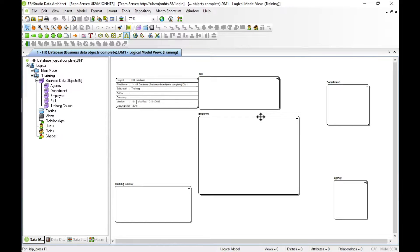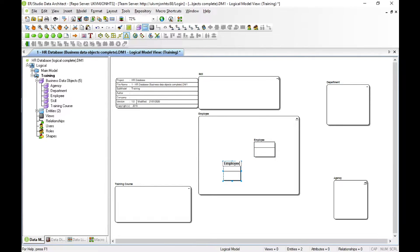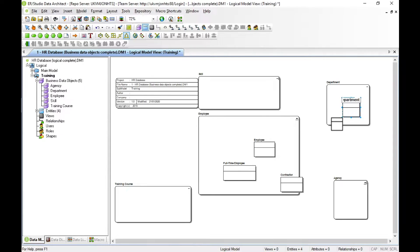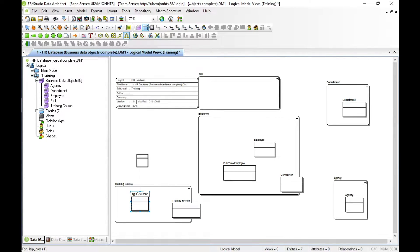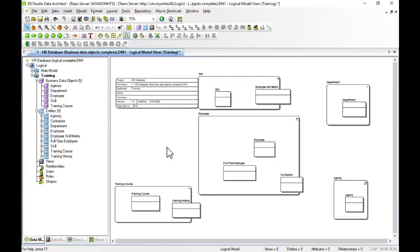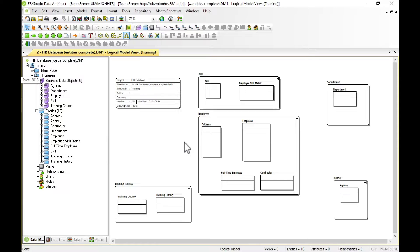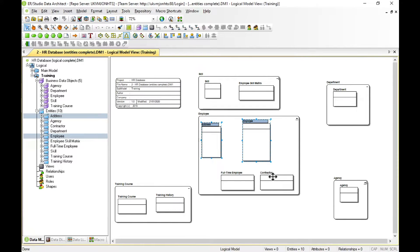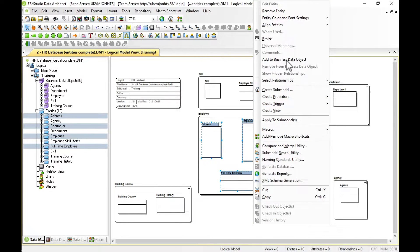We can lay out the business data objects on the screen — this effectively represents our conceptual data model; these are the core concepts of our model. The next step is to populate these with entities. We'll start with employee, create different subtypes: full-time employee and contractor. We can then create other entities for department, agency, training history, training course, skill, and employee skill matrix. Throughout, we've used business language to help communicate and confirm requirements with the business community.